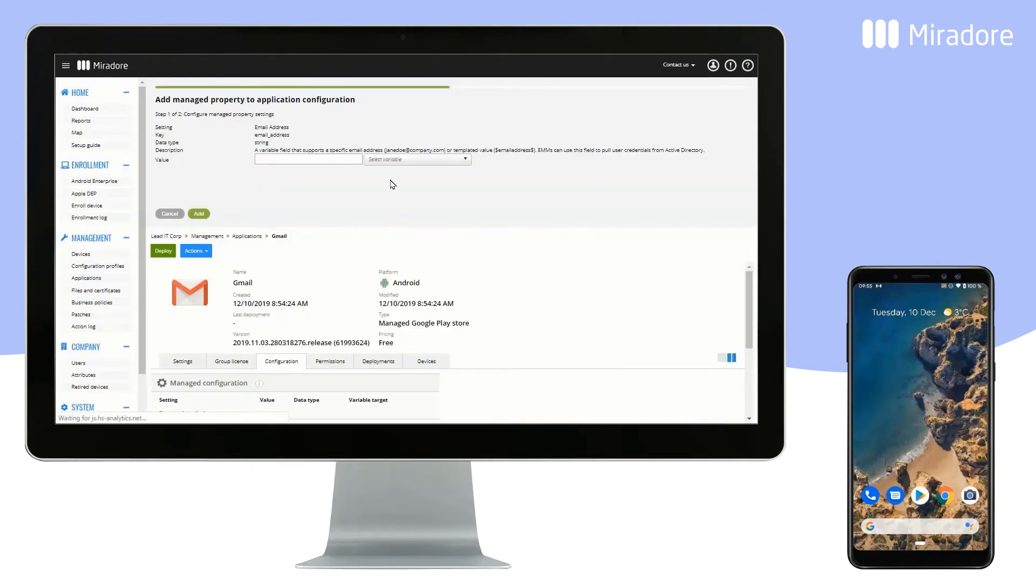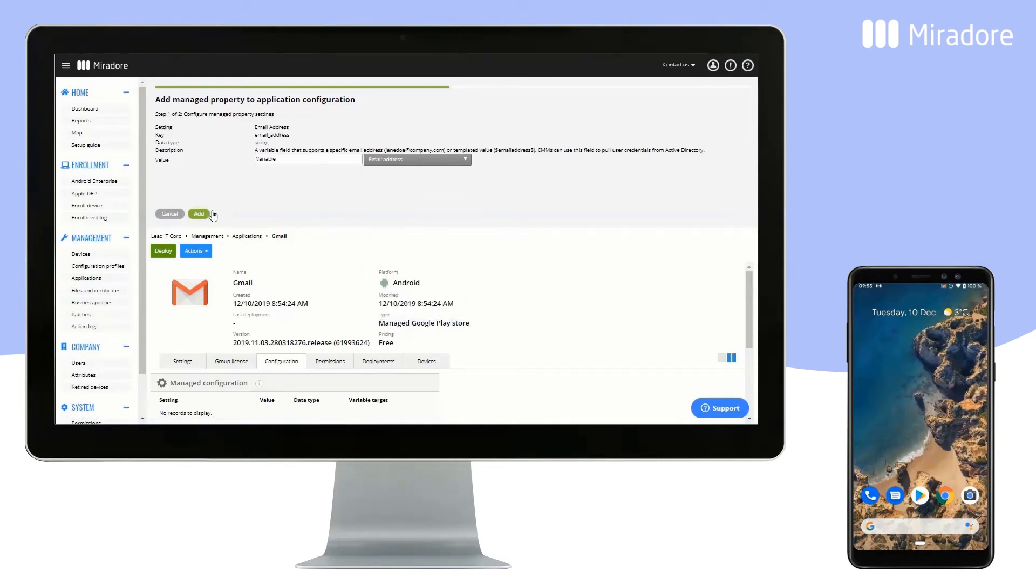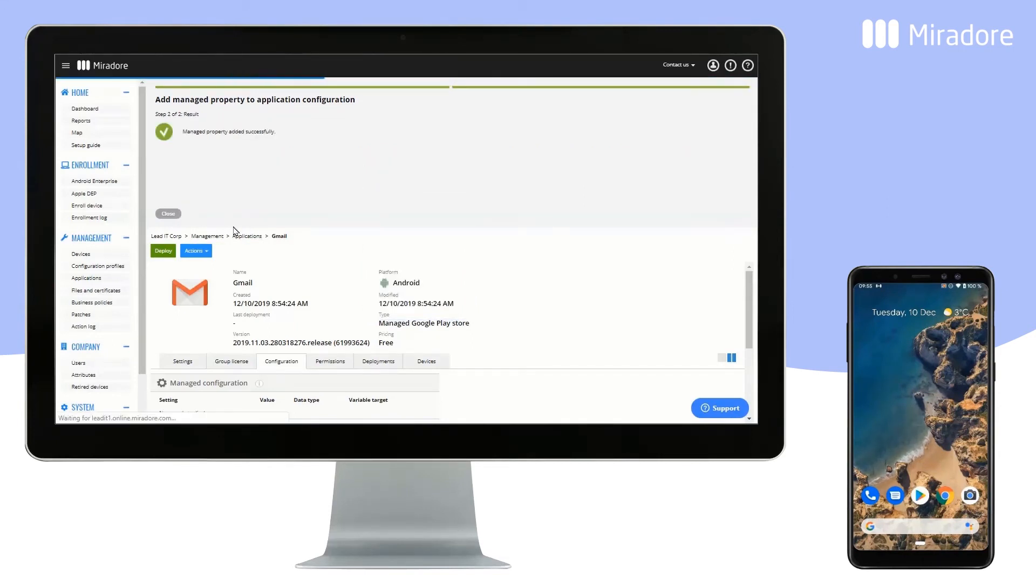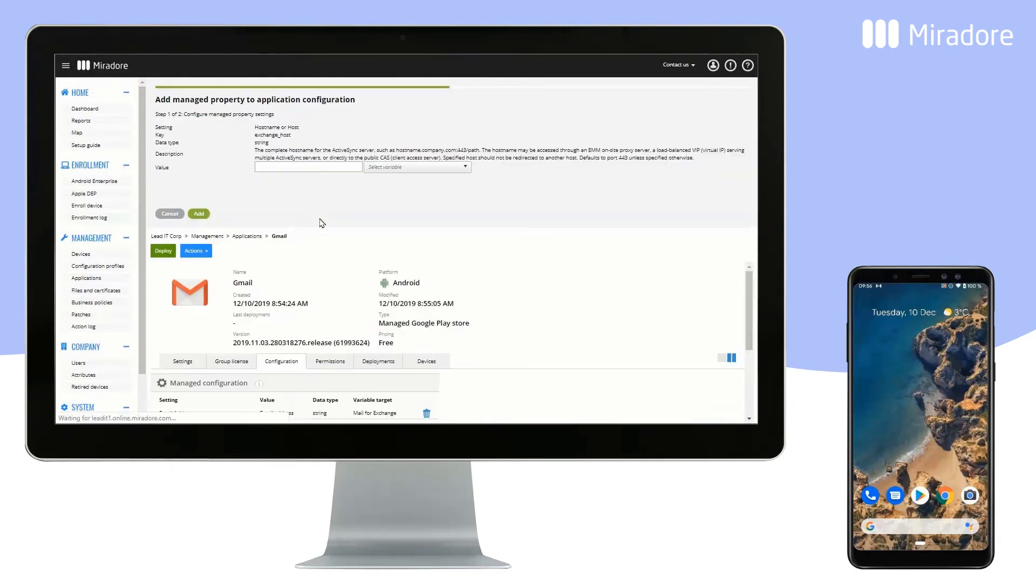The email address is connected to a data field of the user base, because it's different for each user. The host name is the same for each user, so it can be entered directly.